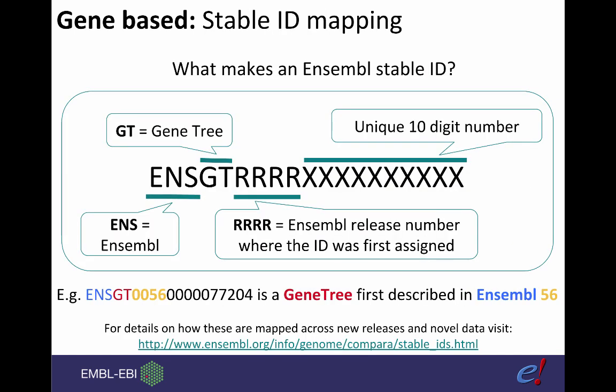As I said earlier, we assign a stable ID to our trees and if they change when new data is incorporated into Ensembl, we keep the ID the same and you can use our ID history converter to see when the tree was updated. Similar to other stable IDs for genes, transcripts and proteins, these start with ENS for Ensembl. The GT in the name stands for gene tree just as ENSP is for protein and ENST is for transcript. The four R's are unique to gene trees and this shows the release version of when this gene tree first occurred. So if we created a new gene tree in the current release, Ensembl 92, then this would be 0092. This is followed by the unique identifying number which is 10 digits in length.